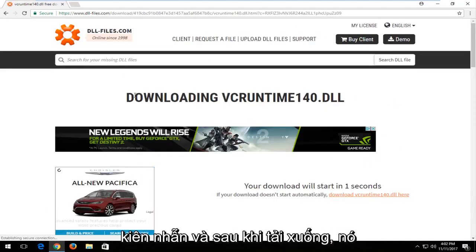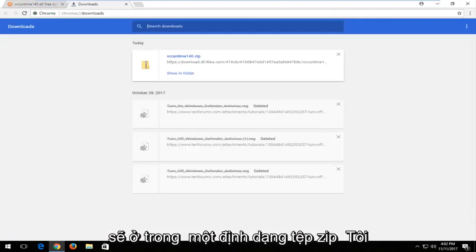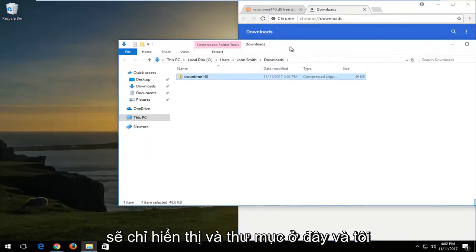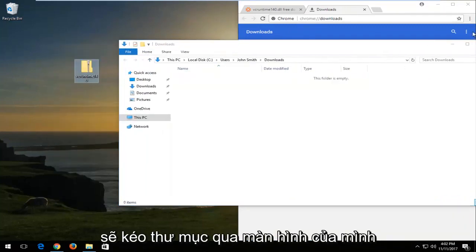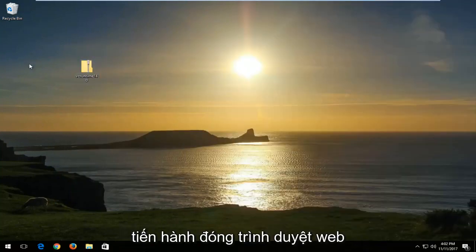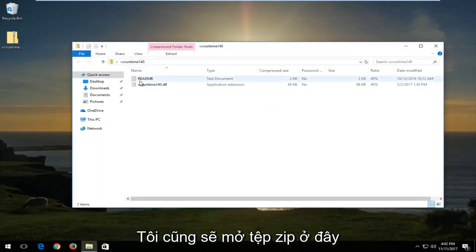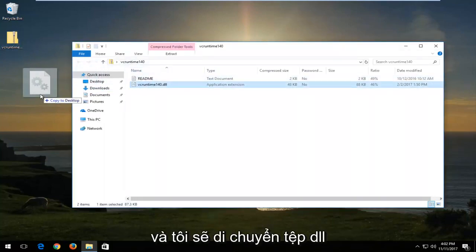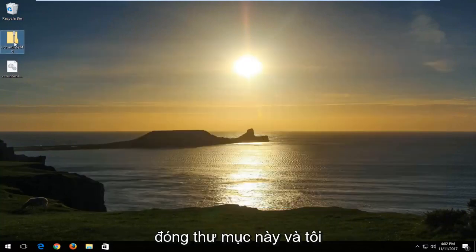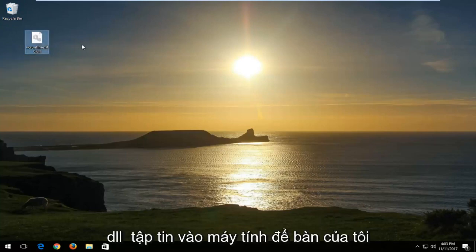It should take a moment, so just be patient. Once it's downloaded, it should be in a zip file format. I'm going to show in folder here, and I'm going to drag the folder over to my desktop for easy access. I'm also going to close out of the web browser, and I'm going to open up the zip file by double clicking on it. I'm going to move the DLL file over to my desktop, and then close out of the folder and delete the zip folder once I've put the DLL file onto my desktop.